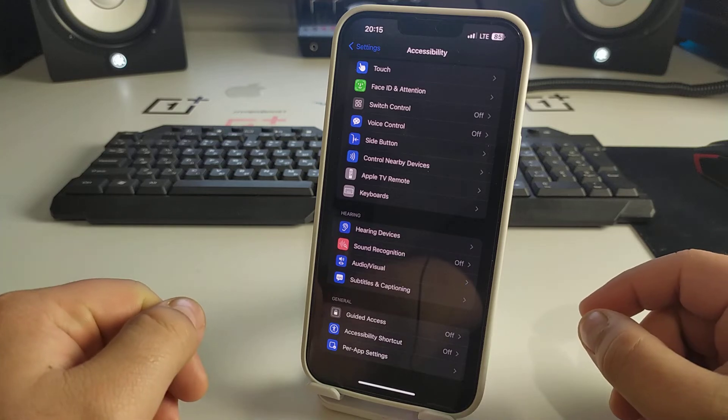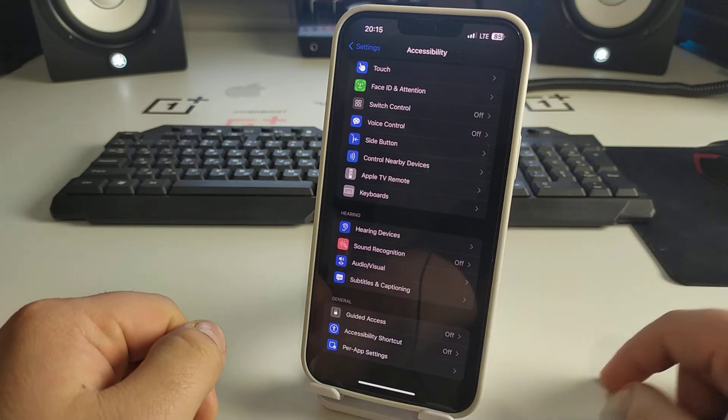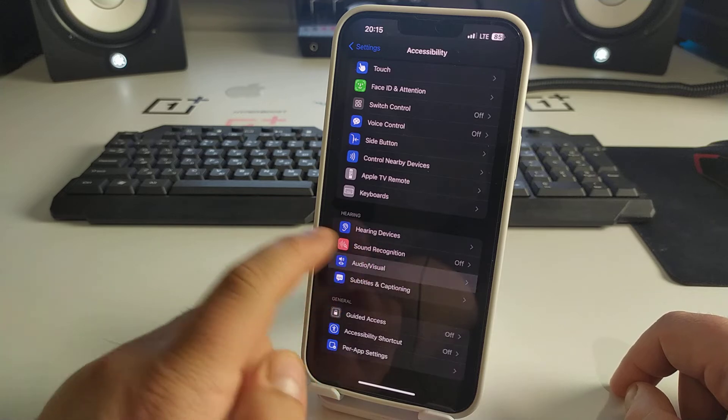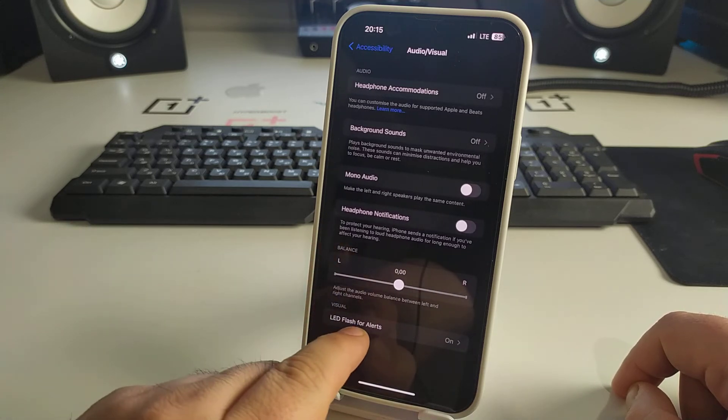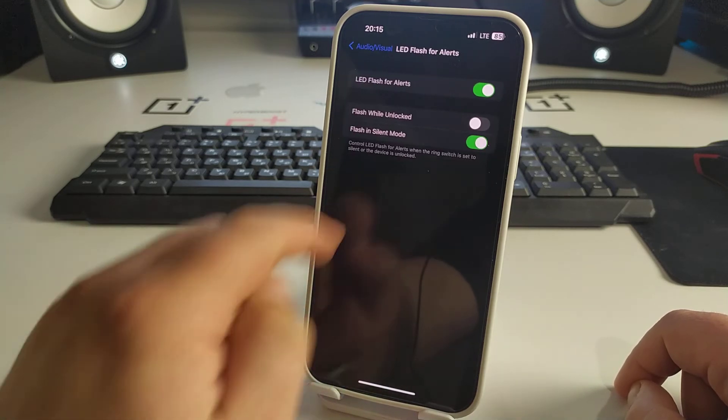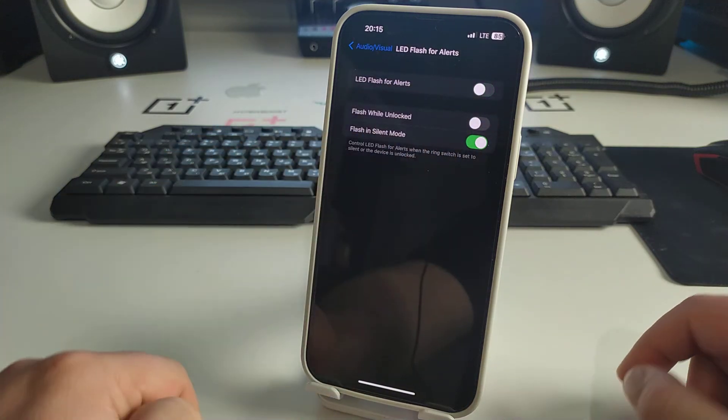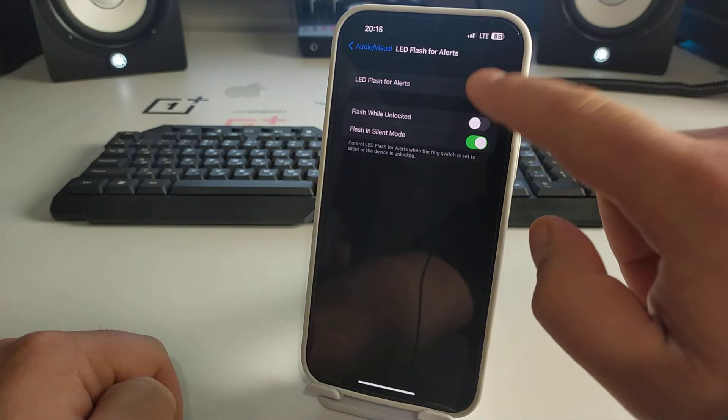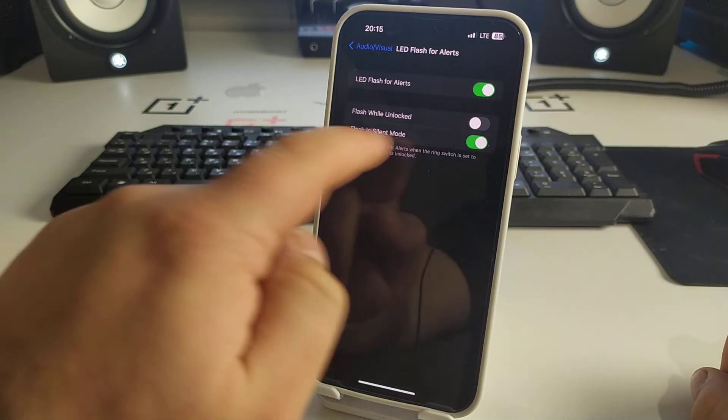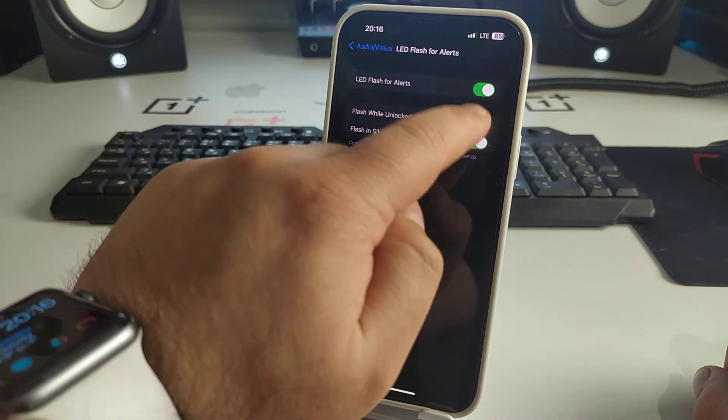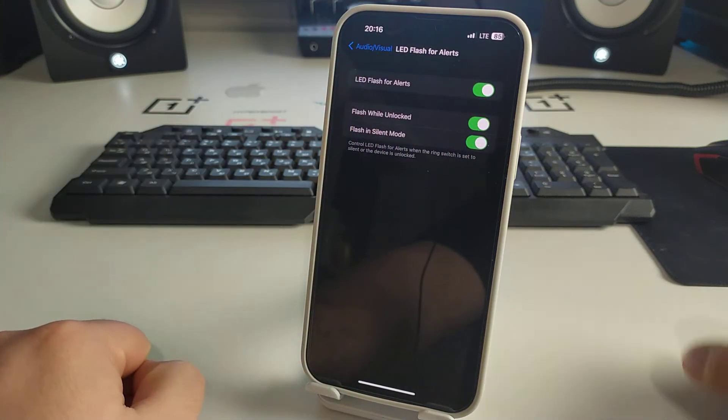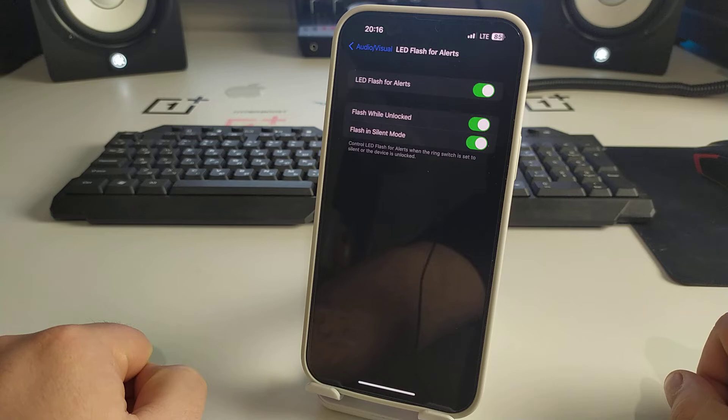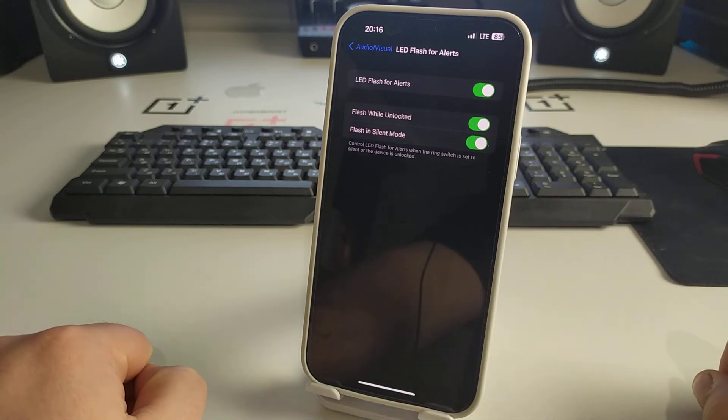We go to Audio/Visual and you see LED Flash. Turn it on - click, turn on. This feature is called flash notification and will notify you of a call or message with a flash.